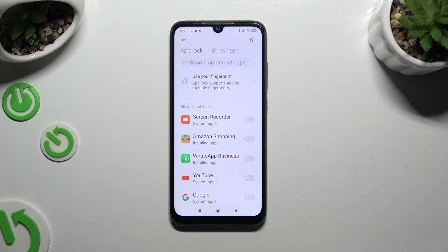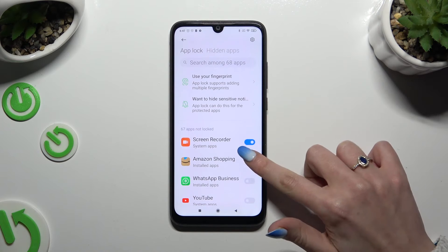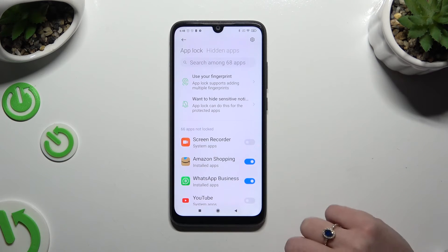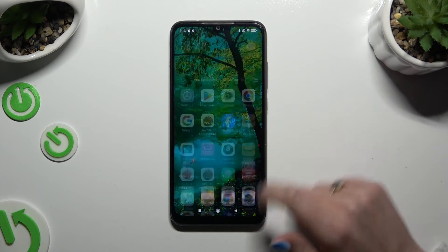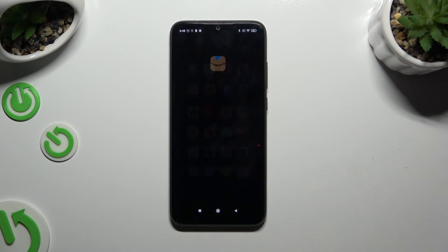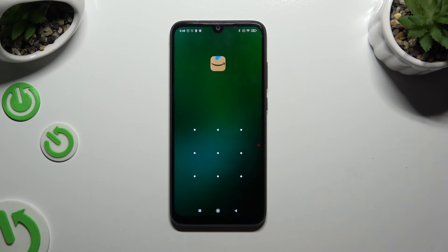Now to lock any app, click on the toggle next to it. So when I go back and try to access one of my locked apps, it confirms that a pattern is required.